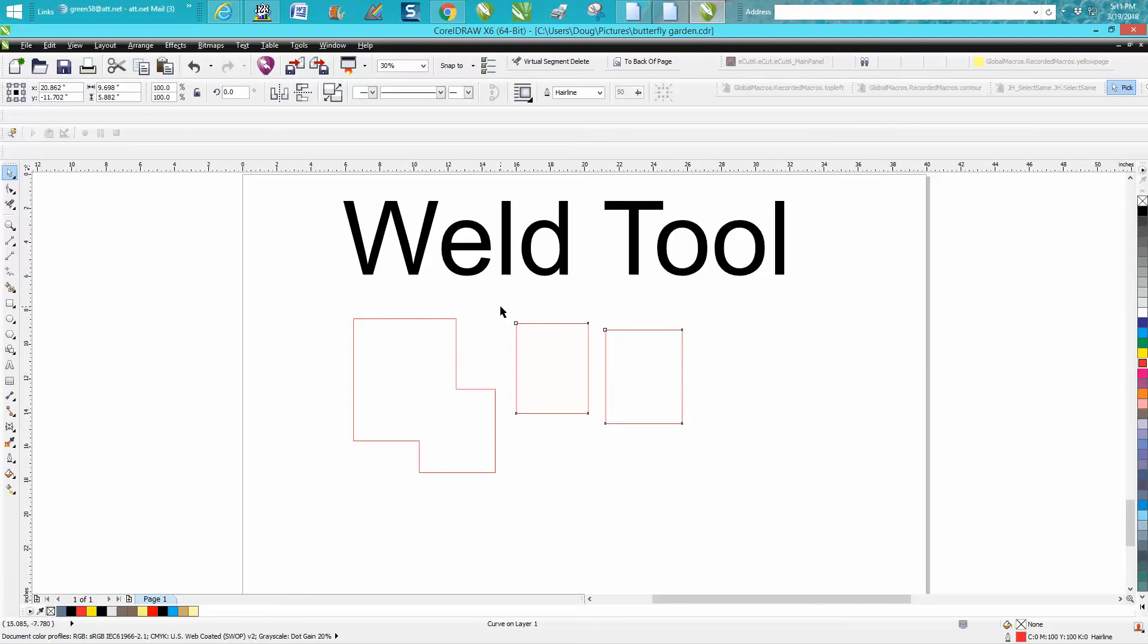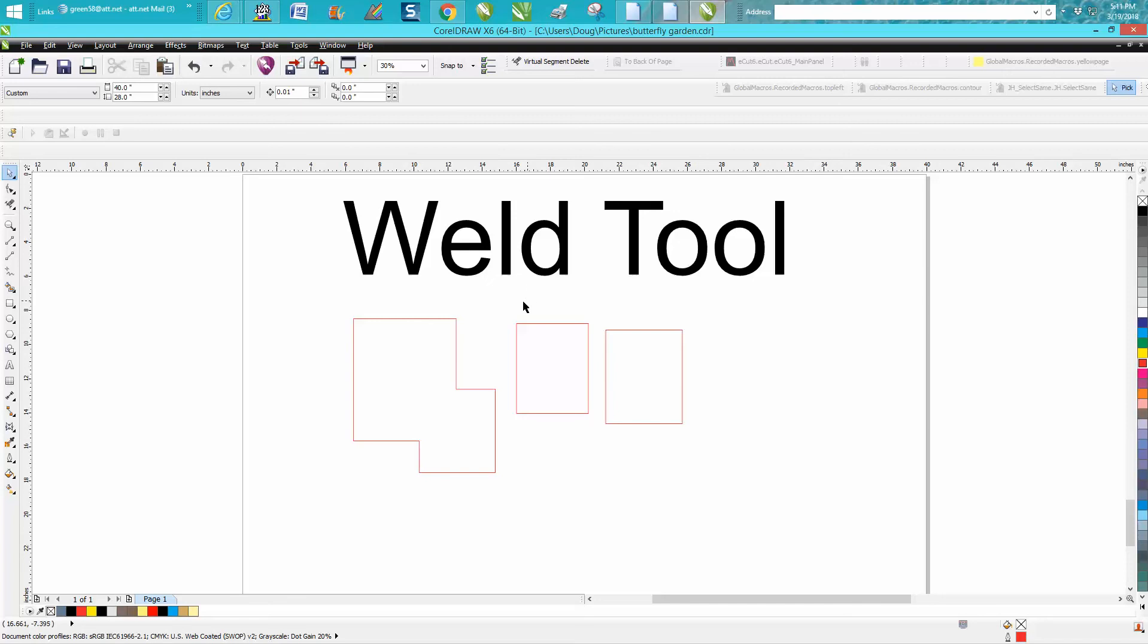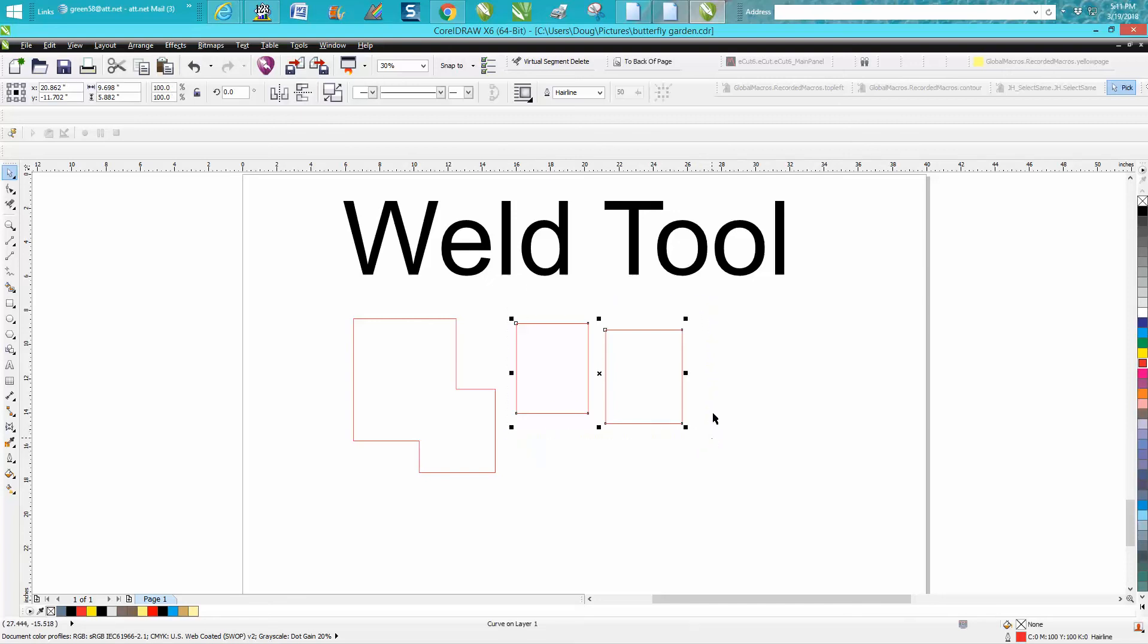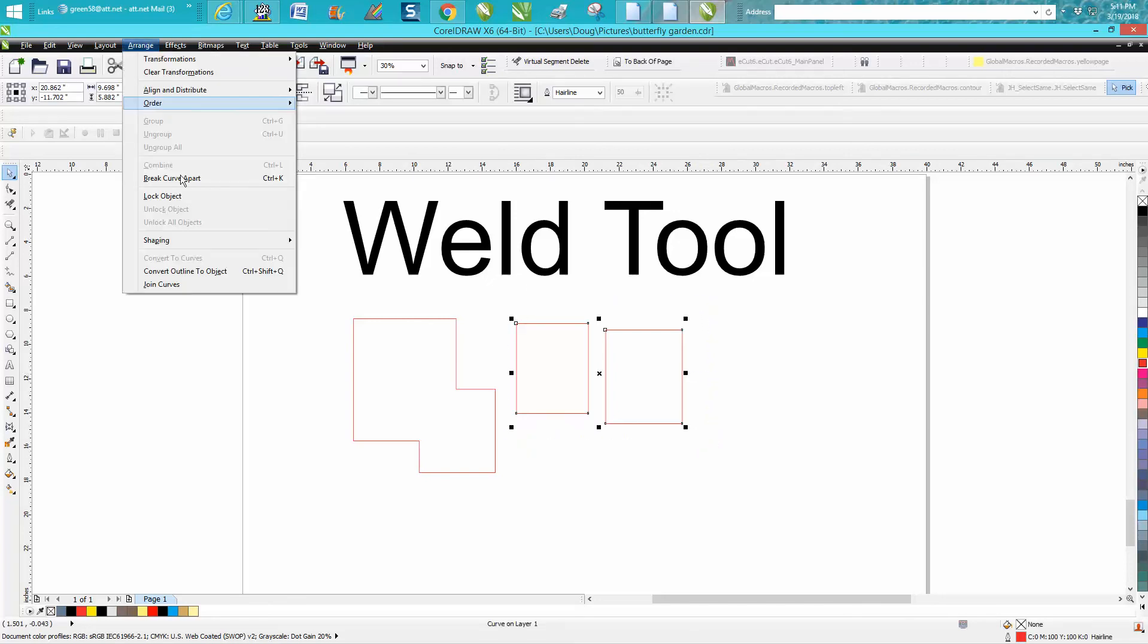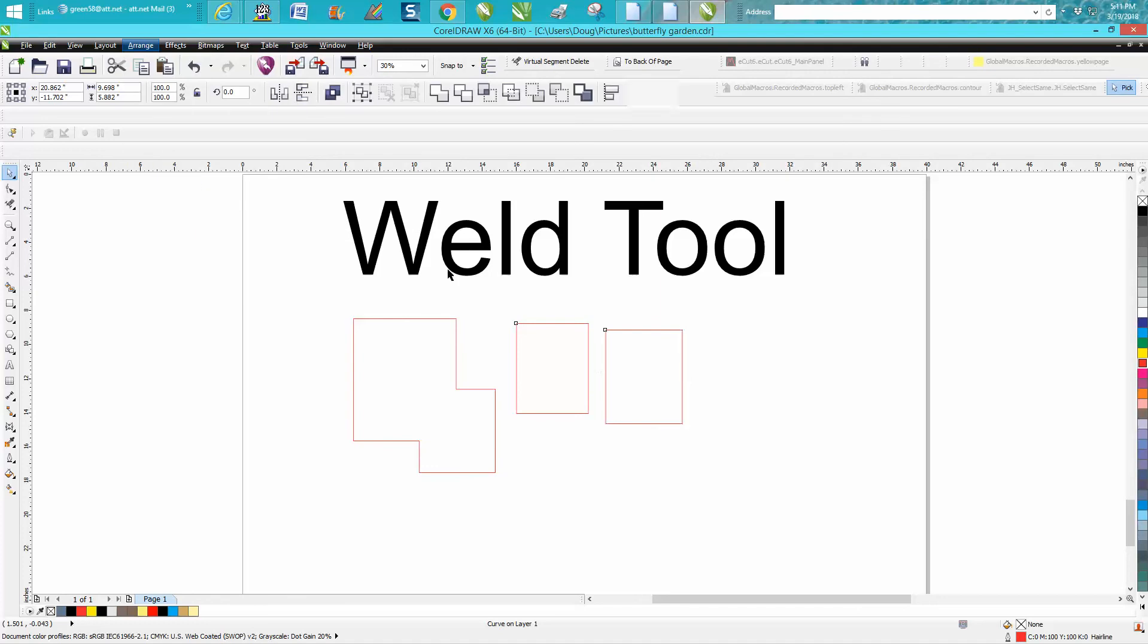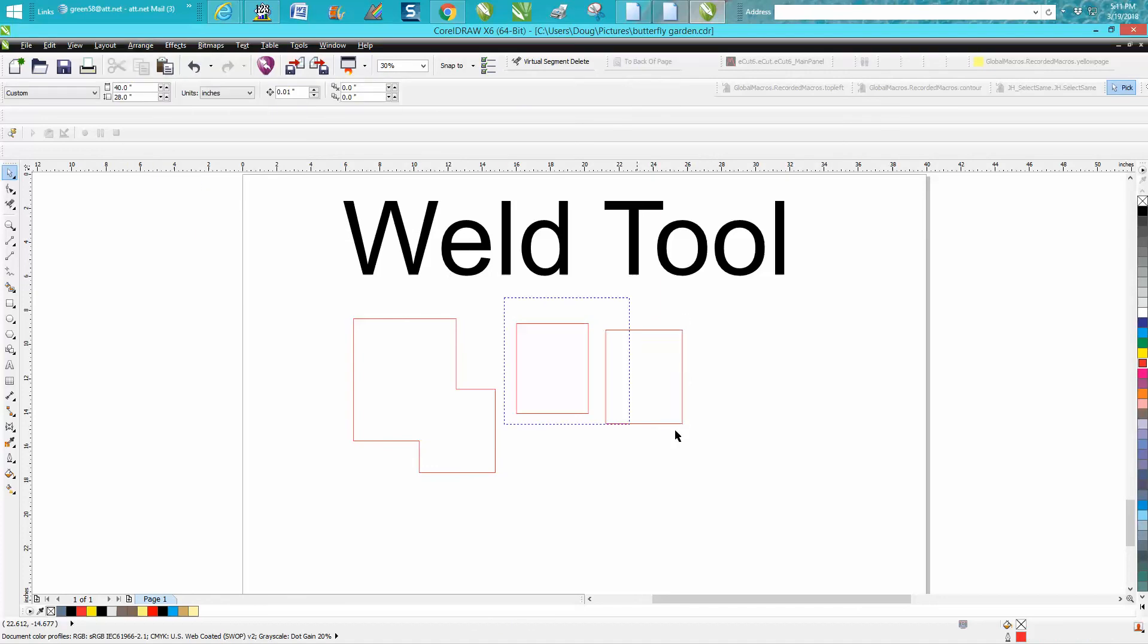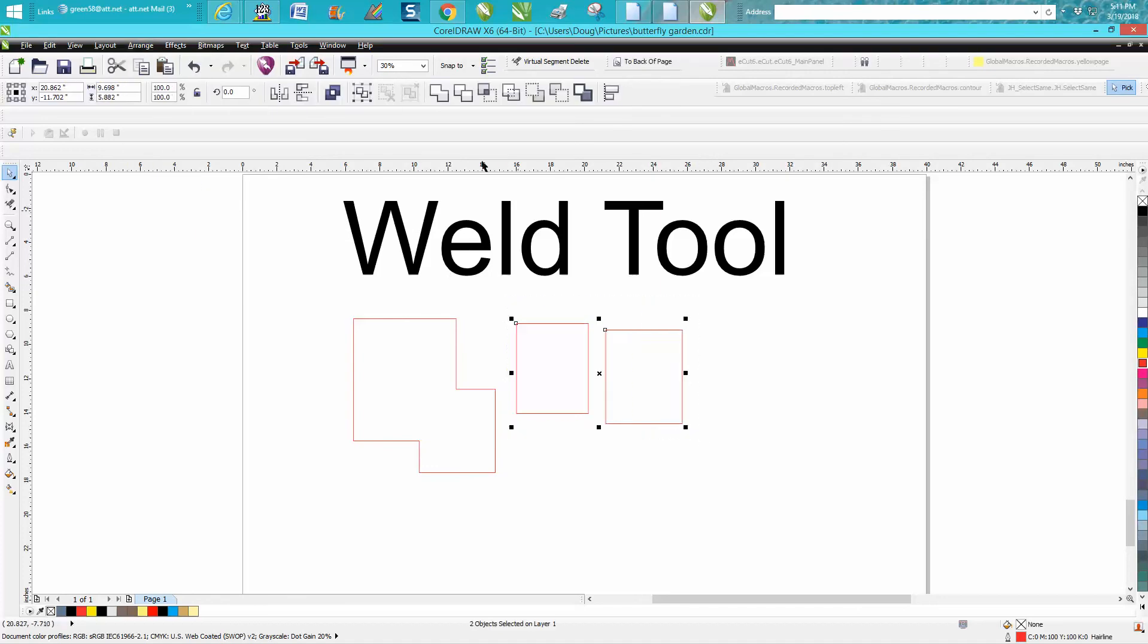So that's the weld tool. When you don't have anything selected, and see like right now those are grouped together, they're not going to weld. You have to break the curve apart and then select them both.